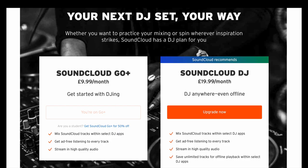Okay, so here are the two options for SoundCloud Go and SoundCloud DJ. You can see the one on the right is the upgraded version, and that's the only one you can use on Virtual DJ. Basically, the only difference is that you're paying £10 extra a month so you can use the unlimited tracks for offline playback.